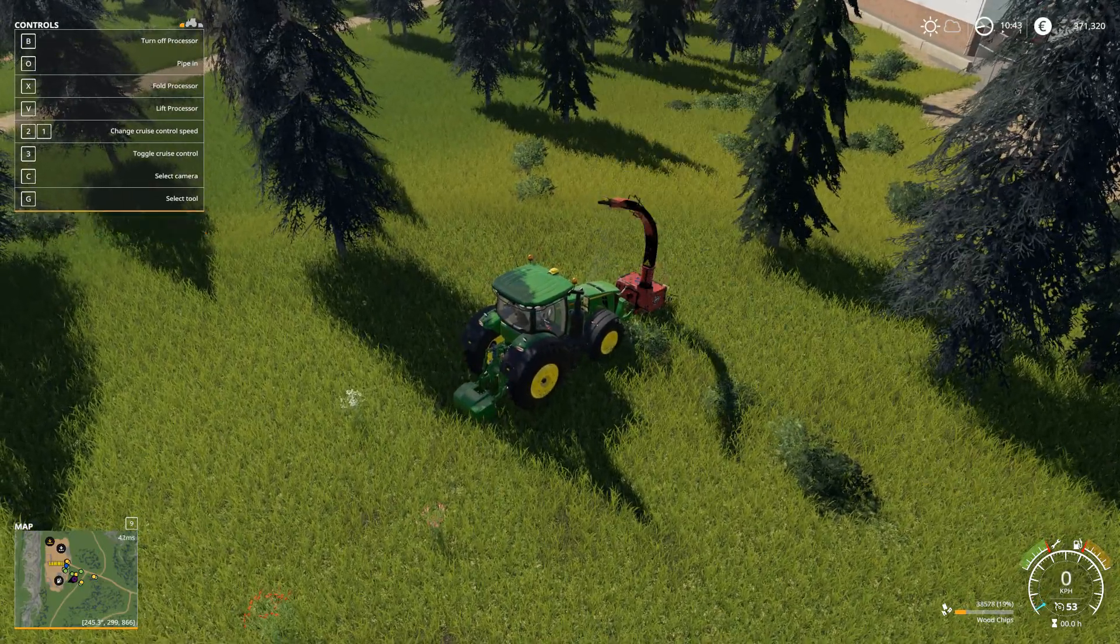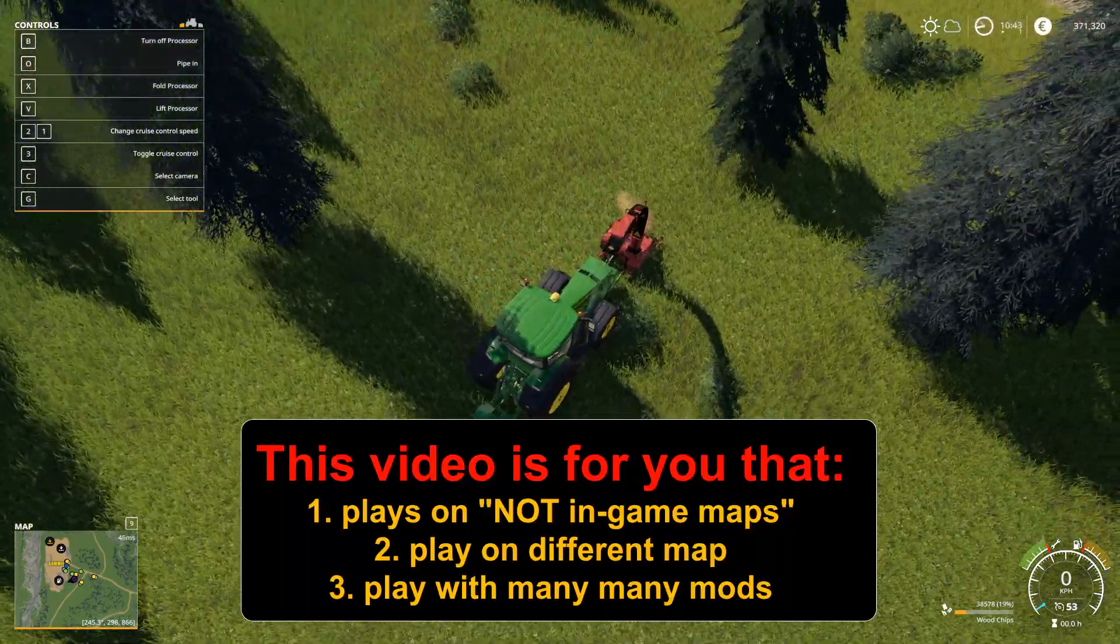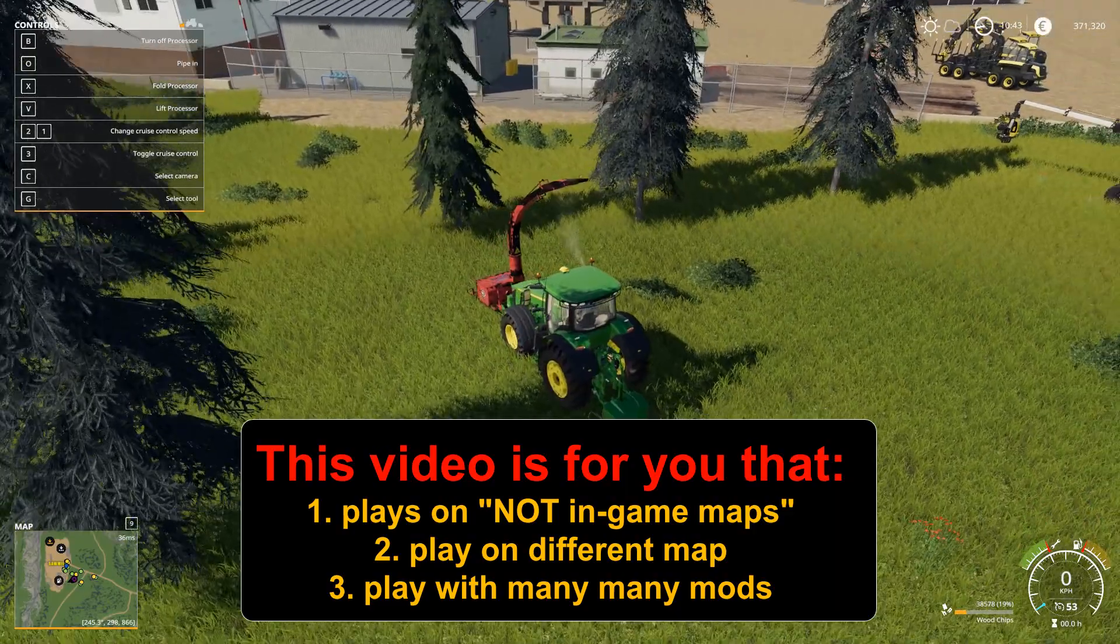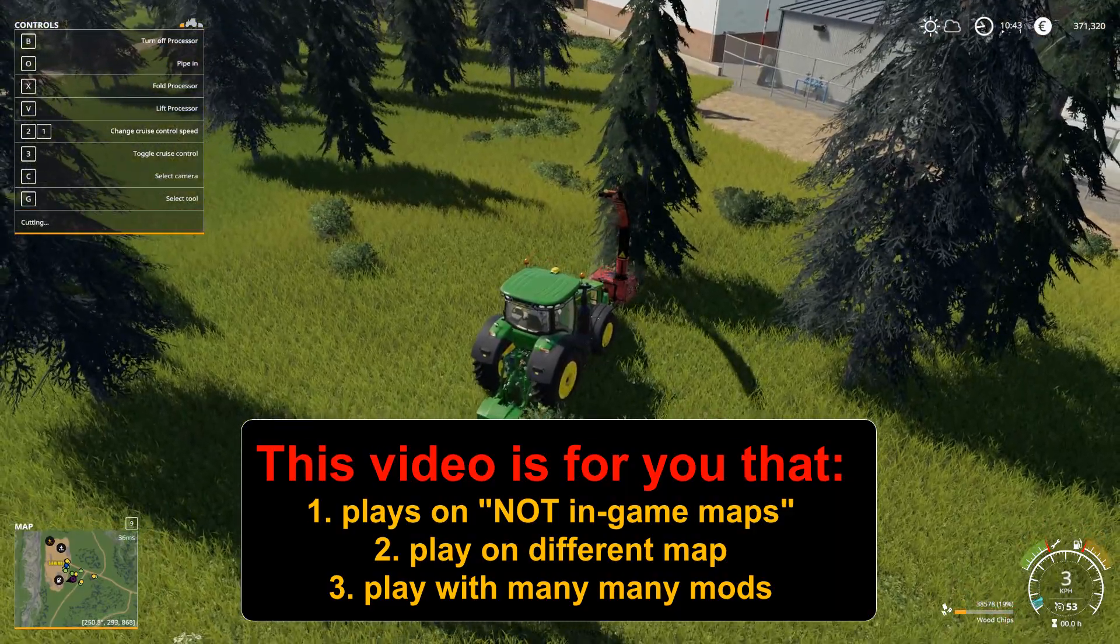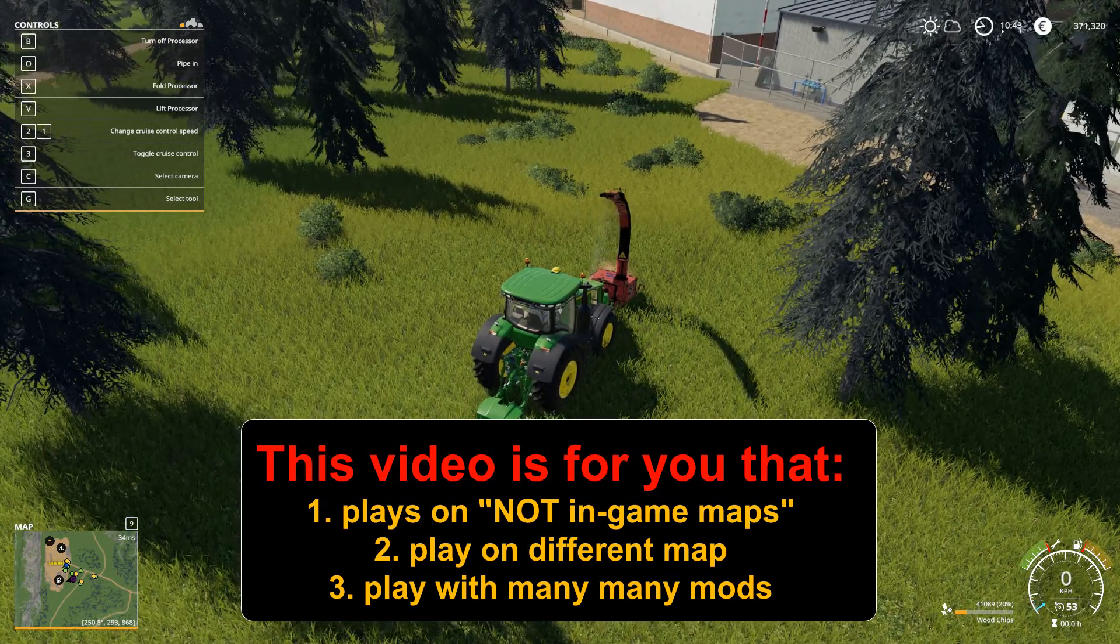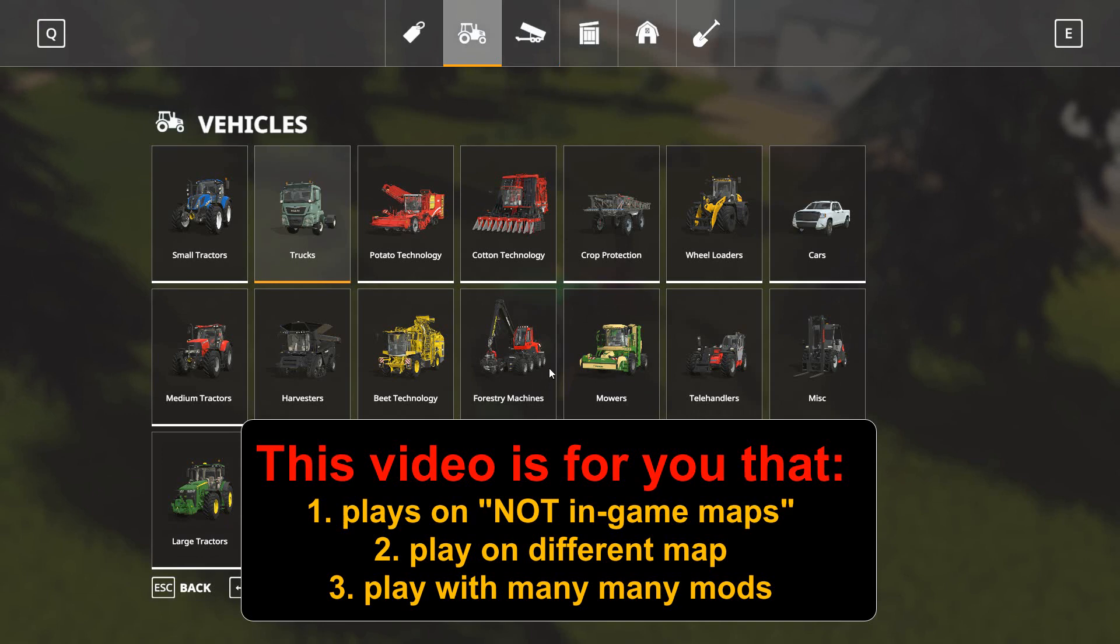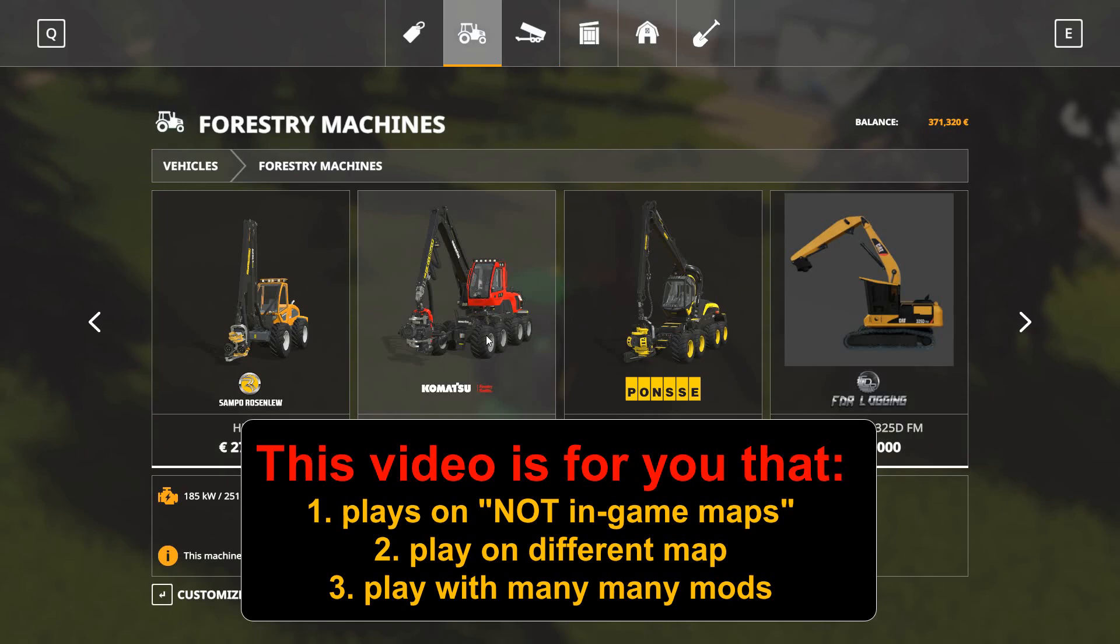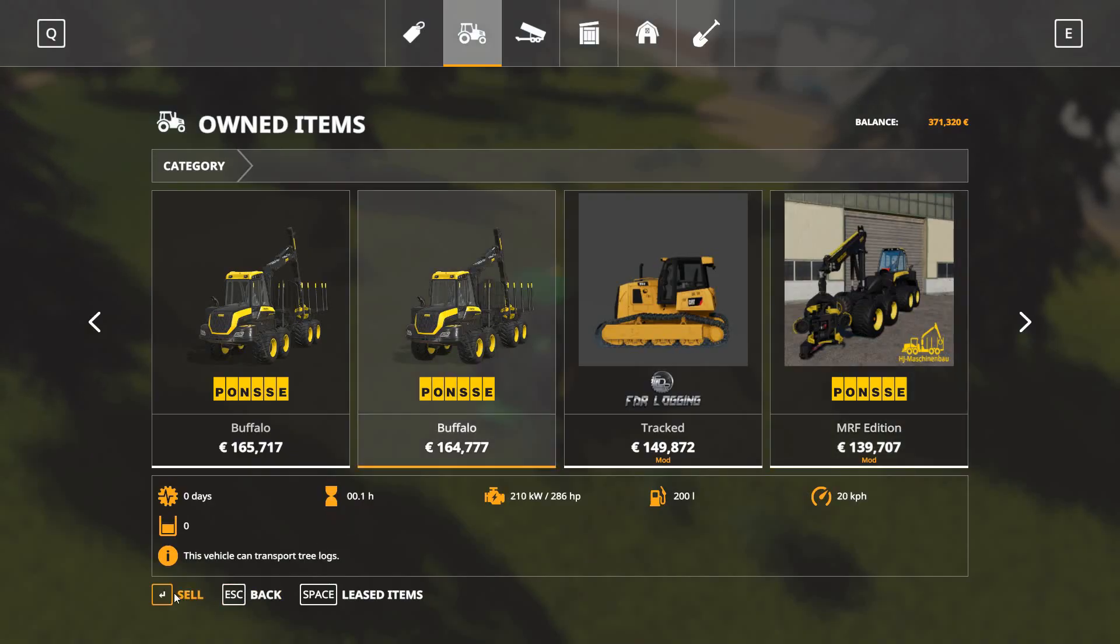This video, how to use multiple mods folders, is for you that either plays on maps that are not in game, that will say other than Estancho, Lepaco, Ravenport or Felsbrun. This is for you that play on different maps at the same time, could be small, medium and big farming, production and even construction maps. Or if you play with many many mods. And my personal opinion, when is many, well that is above 50.